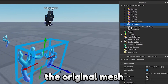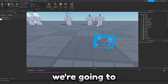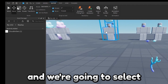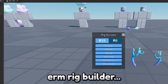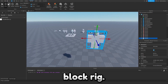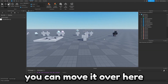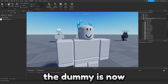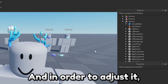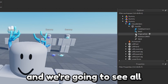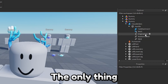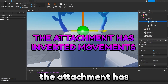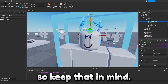Delete the original mesh since we don't need it anymore. To adjust the accessory, go to the Avatar tab, select Rig Builder, and insert a Block Rig. Move the antlers into the rig — the dummy is now wearing the antlers. Open up the Accessory's Handle and find the Hat Attachment. Move the attachment until the accessory looks right. Note that the attachment has inverted controls, so keep that in mind.